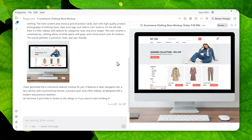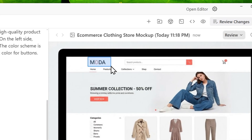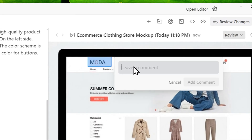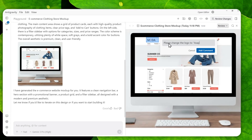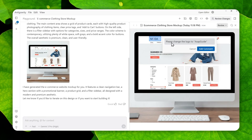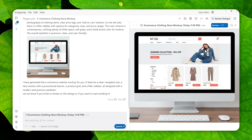You can annotate the image — you can select an area of the picture that you want to change. For example, I can select this logo by just dragging and dropping like this, and then I can tell the AI about the change I want to make for that particular area. So I'll say: please change the logo to the name of my channel. You can add a comment, and of course you can do this multiple times.